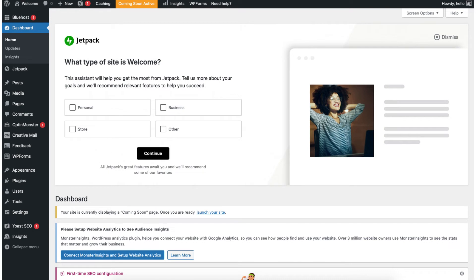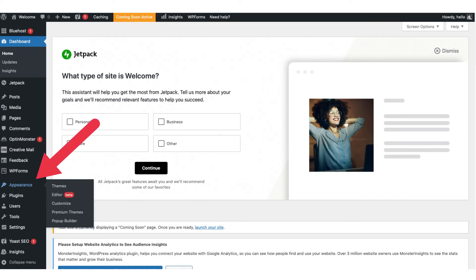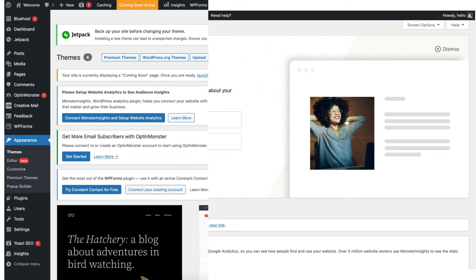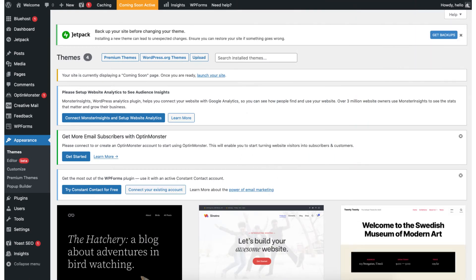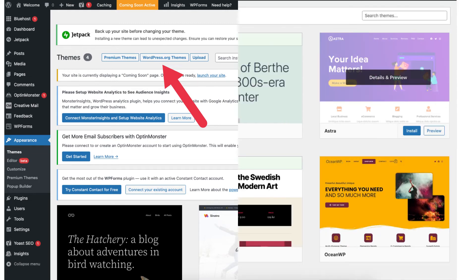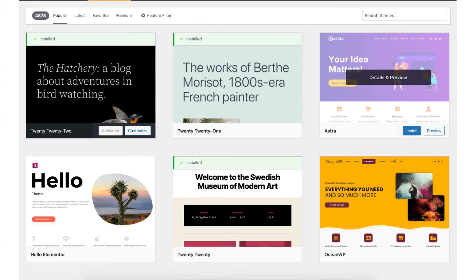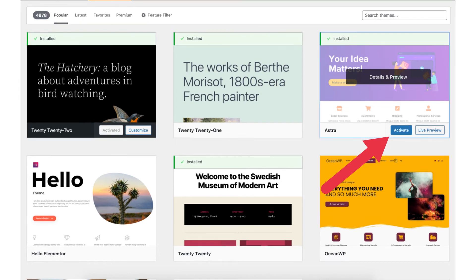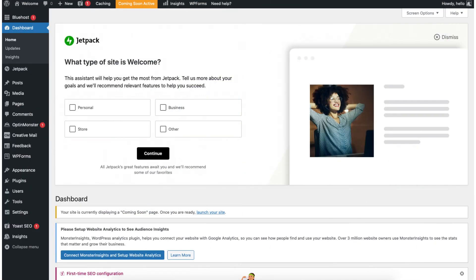If you hover over the appearance tab in the left side menu and click themes it'll take you to the themes page. Click wordpress.org themes at the top. You'll now be able to search through thousands of themes to choose from. To choose a theme for your site hover over the theme you want and click the install button. Once it is done installing click the activate button.